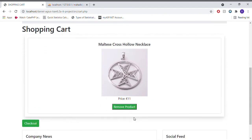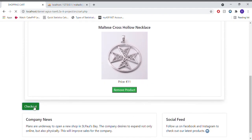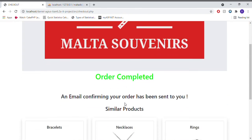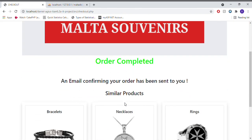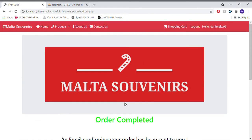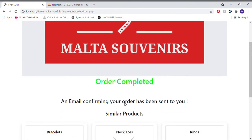If a product is no longer wanted, the client can remove products from the cart and finally proceed to checkout accordingly and complete the order online — very simple and very easy.